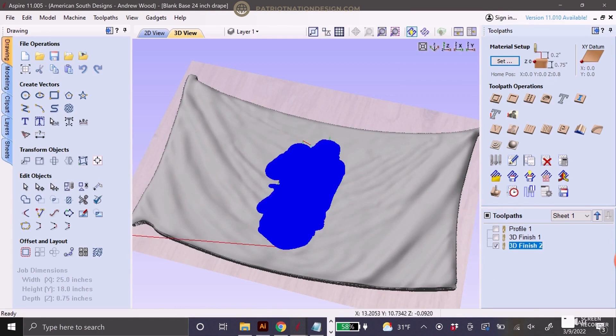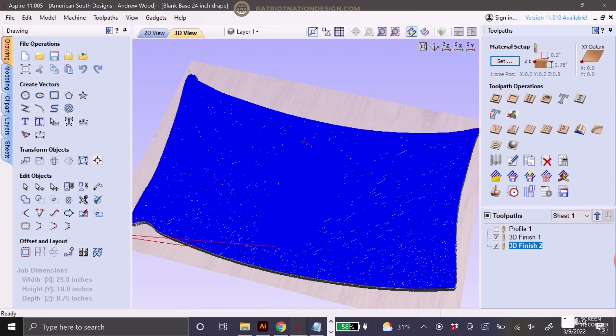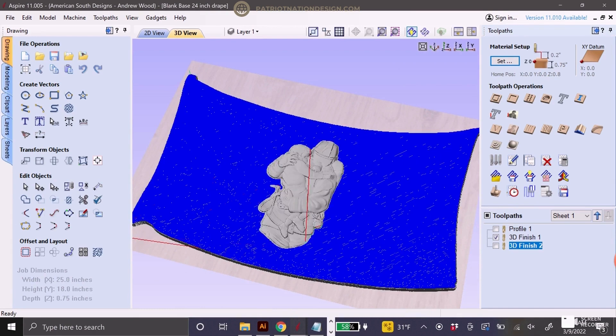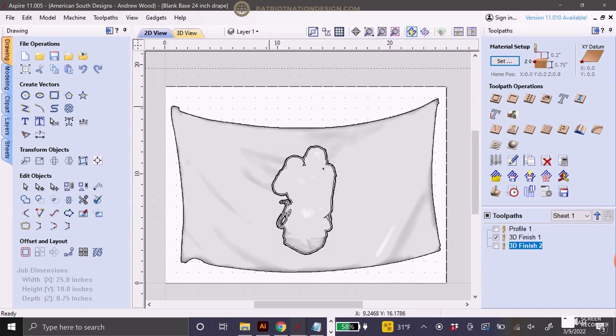You can see there's the two models and I've already calculated toolpaths. I'll walk through them here in a second. The fireman is from 3D Wave and the draped flag is from Patriot Nation.